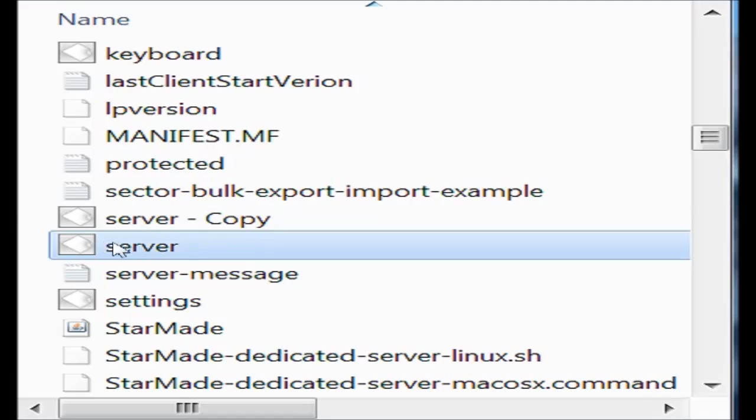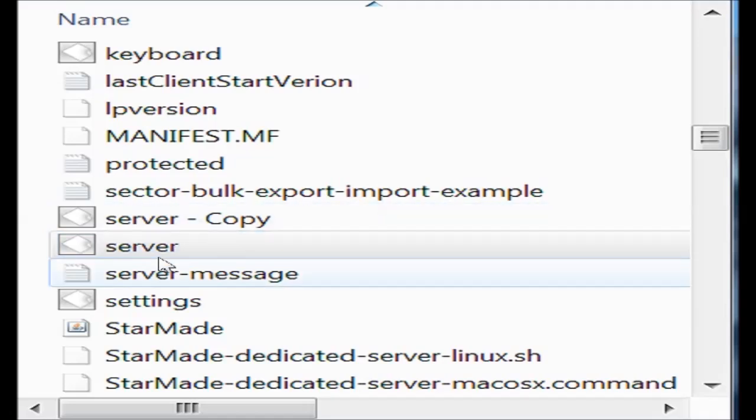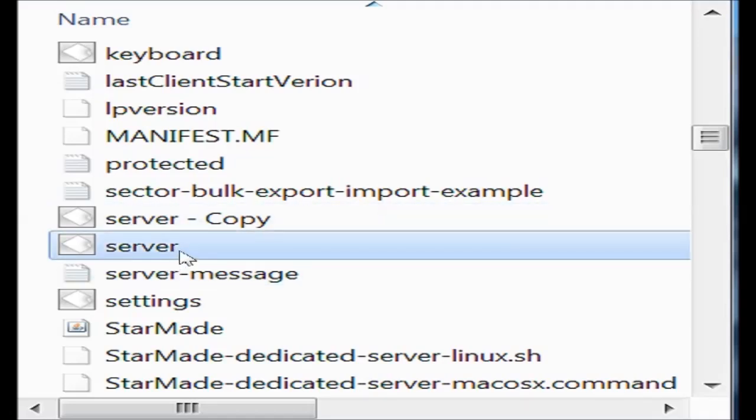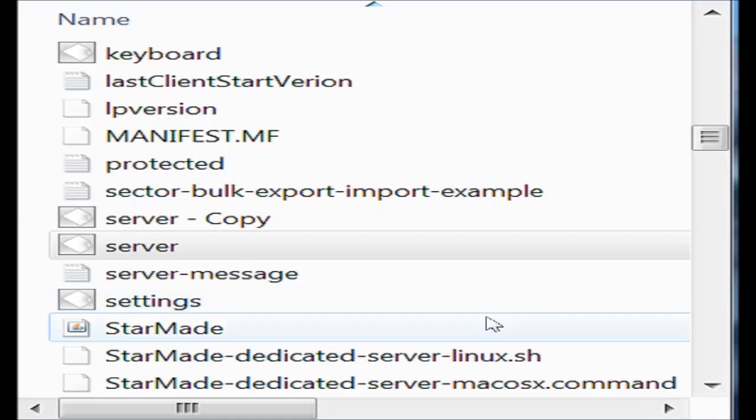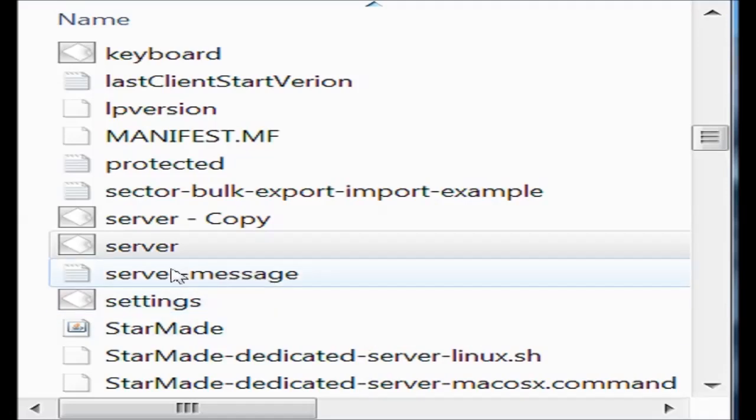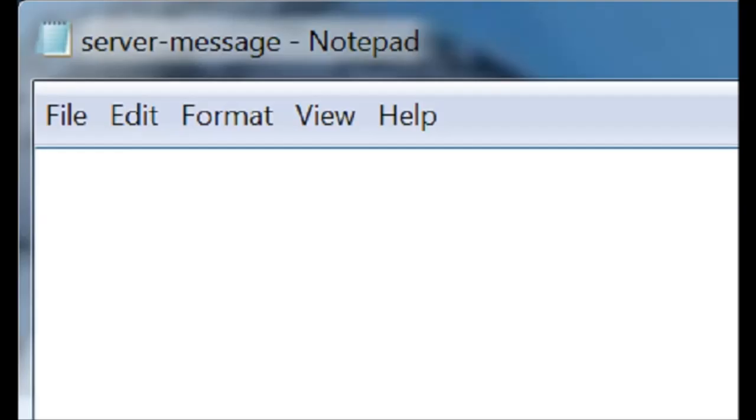And here's a little fun thing that you can do on the side. The server message file is empty when you open it up, but you can type anything you'd like.